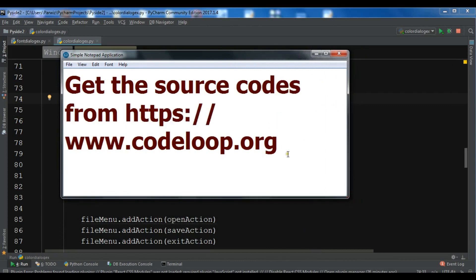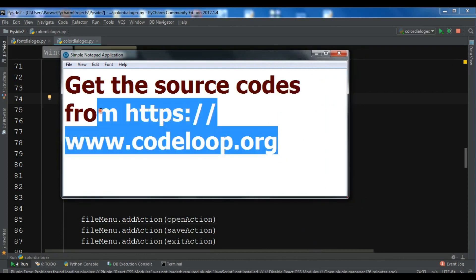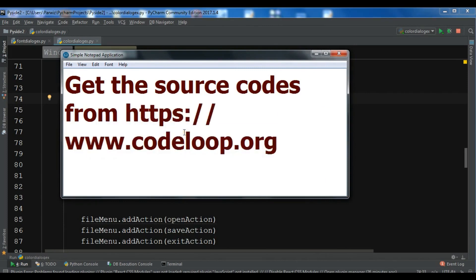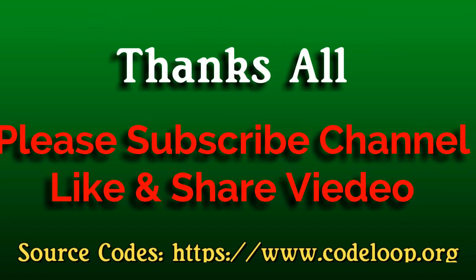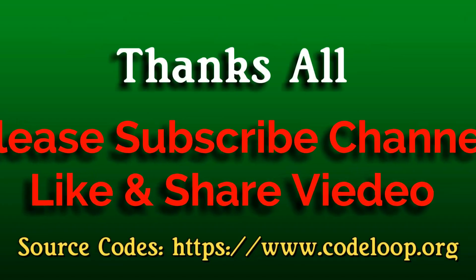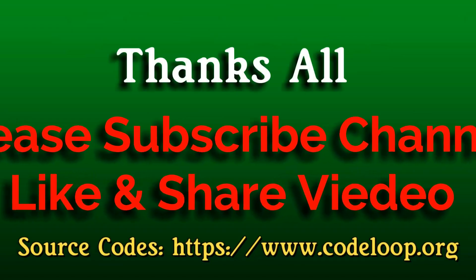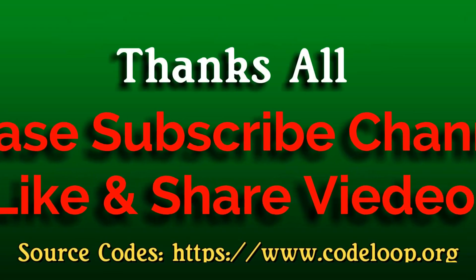If you want the source code you can check my blog and get the source code from there. Please subscribe to my channel, like the video, and share the video. I'll see you next time, thank you.